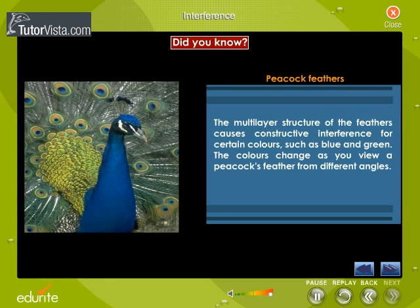The multi-layer structure of the feathers causes constructive interference for certain colours such as blue and green. The colours change as you view a peacock's feather from different angles.